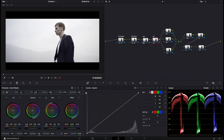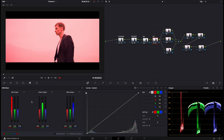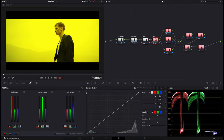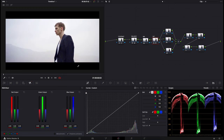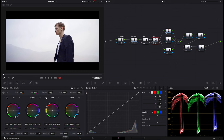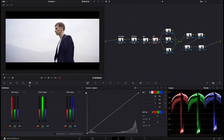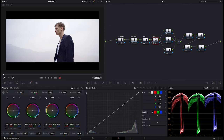Now we've done this, we're going to add saturation. Come to your RGB mixer right here — we're going to increase the red output, the green output, and the blue output. That's essentially how we're going to saturate the image. You can saturate using the saturation slider, but I found with 8-bit footage, the RGB mixer doesn't break the image up as much as the saturation slider will if you push it to 100.